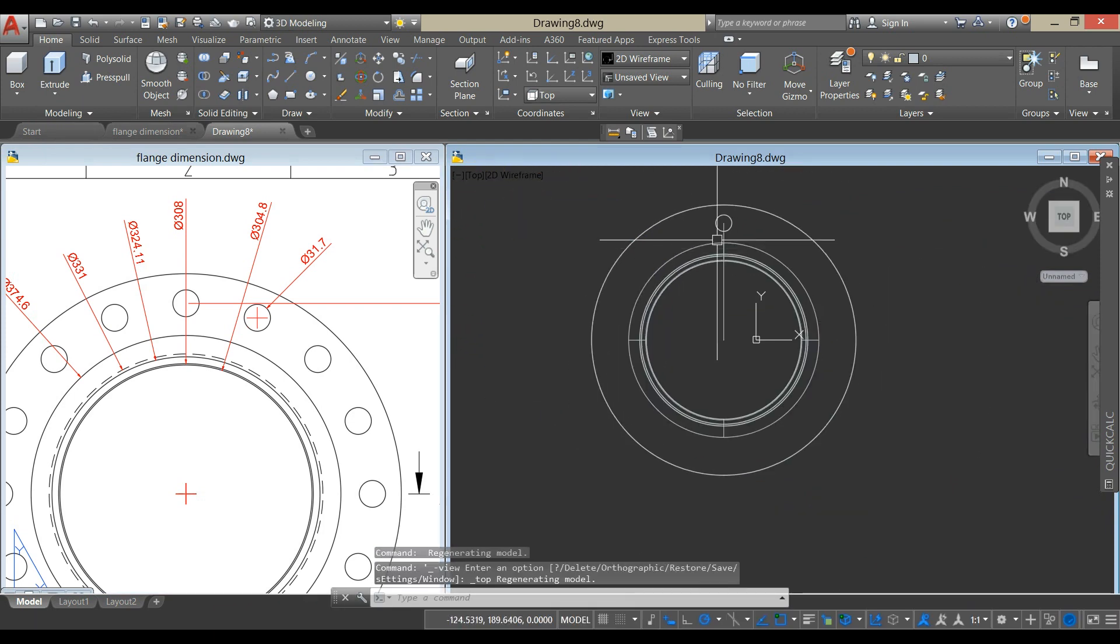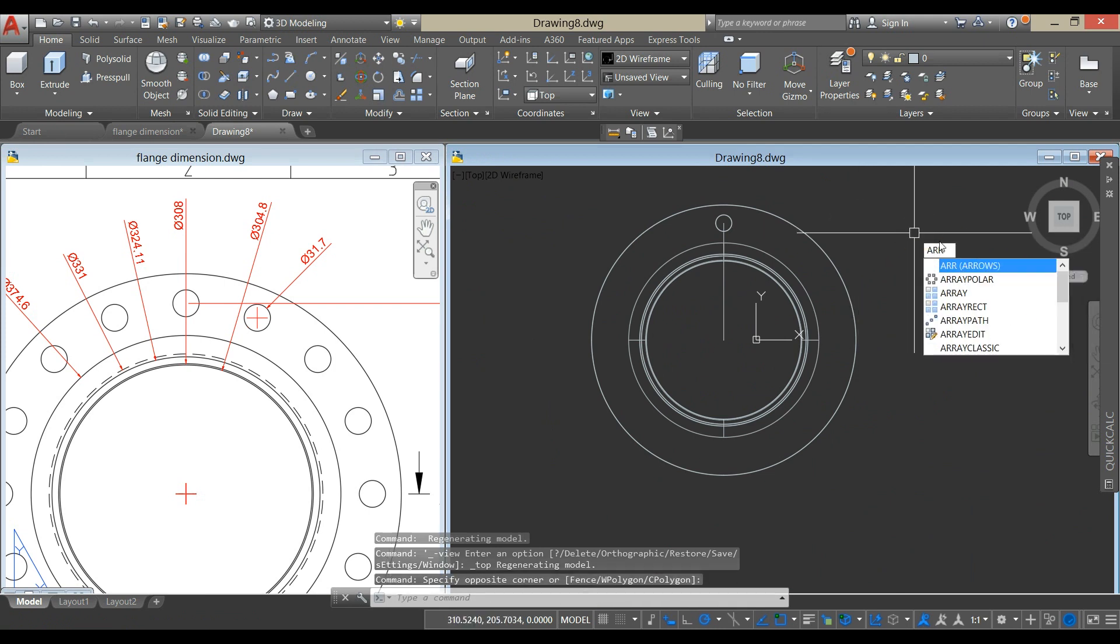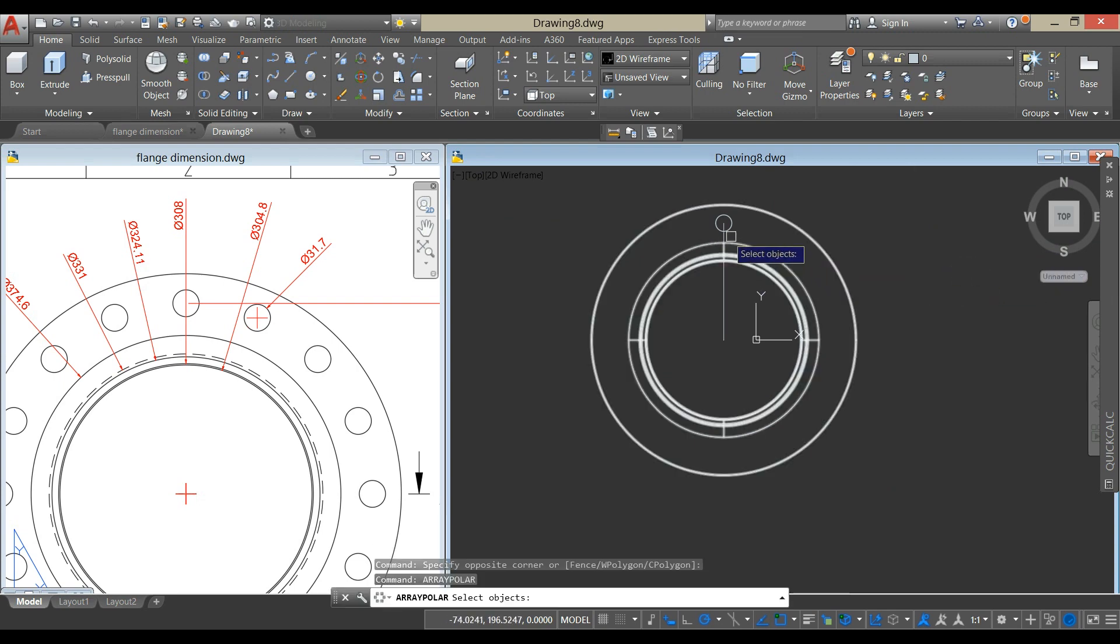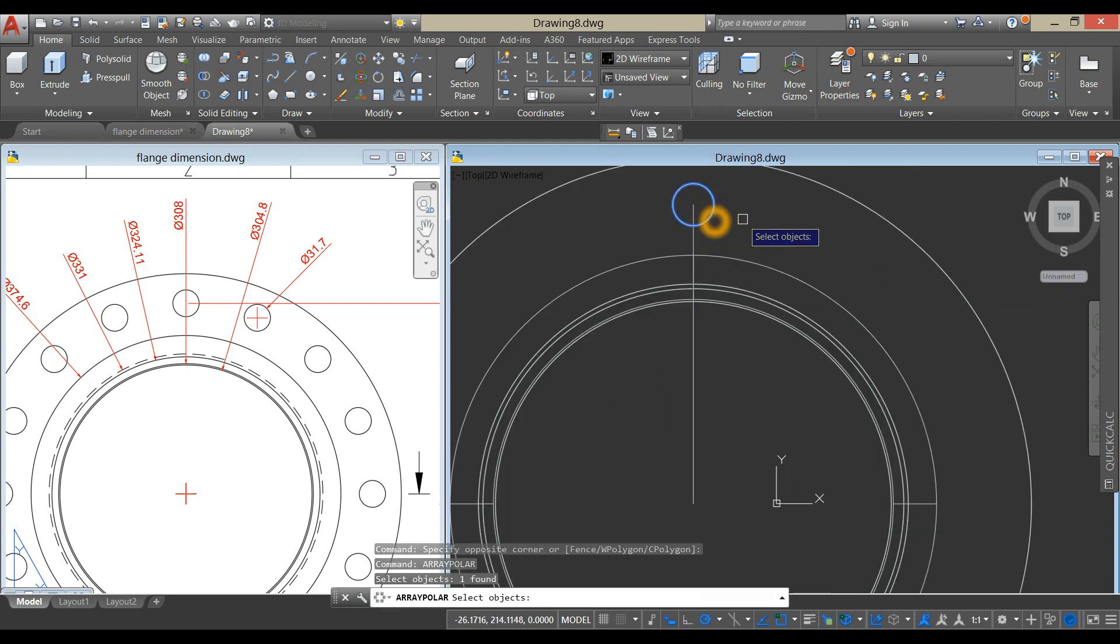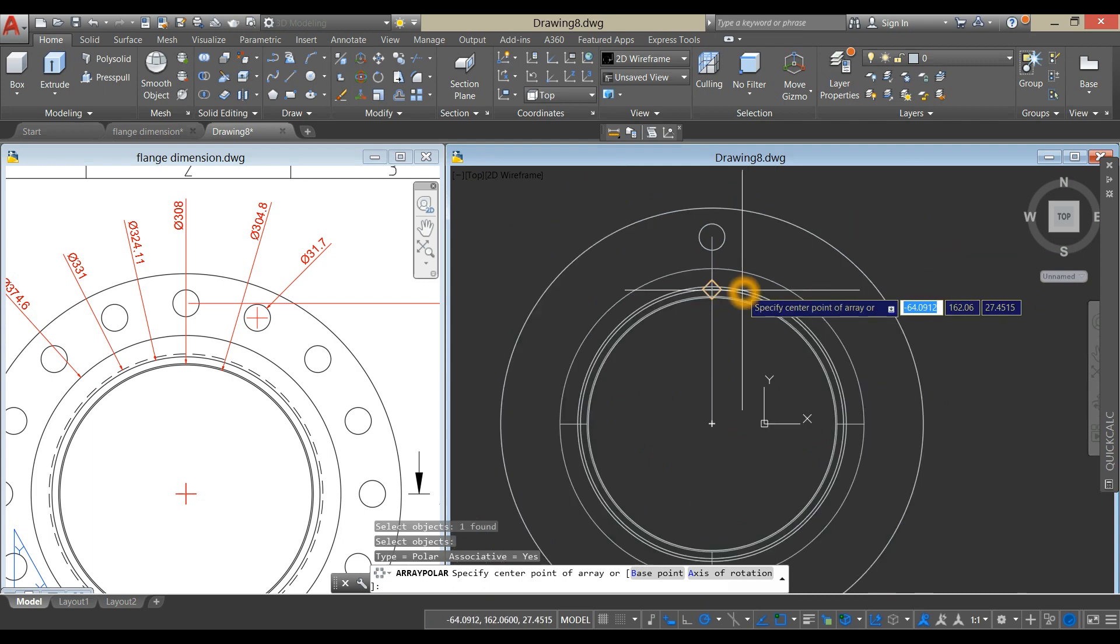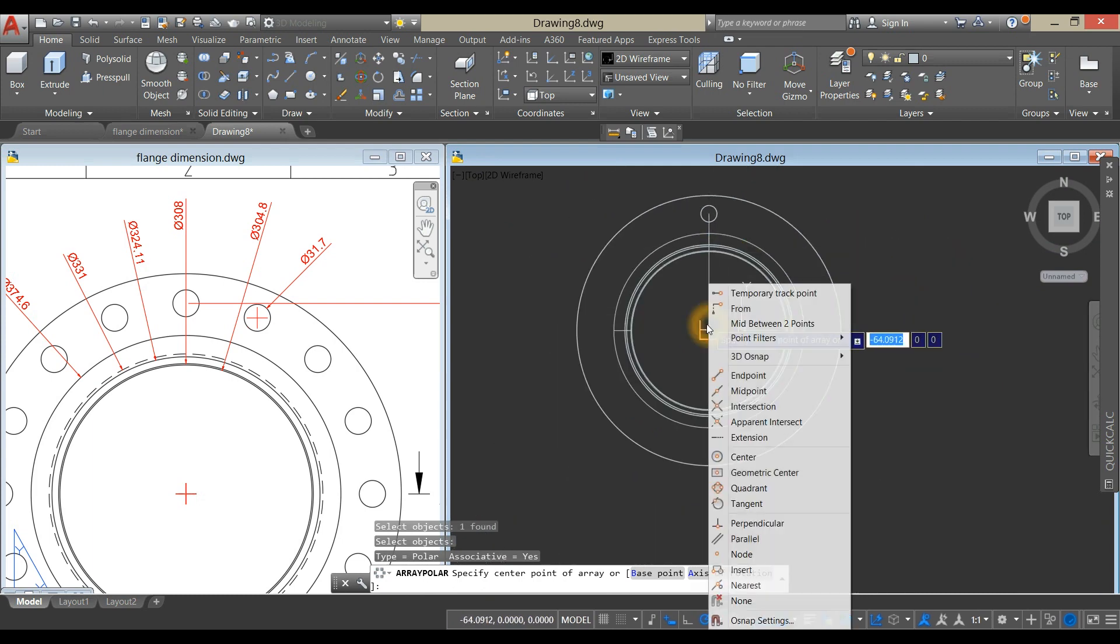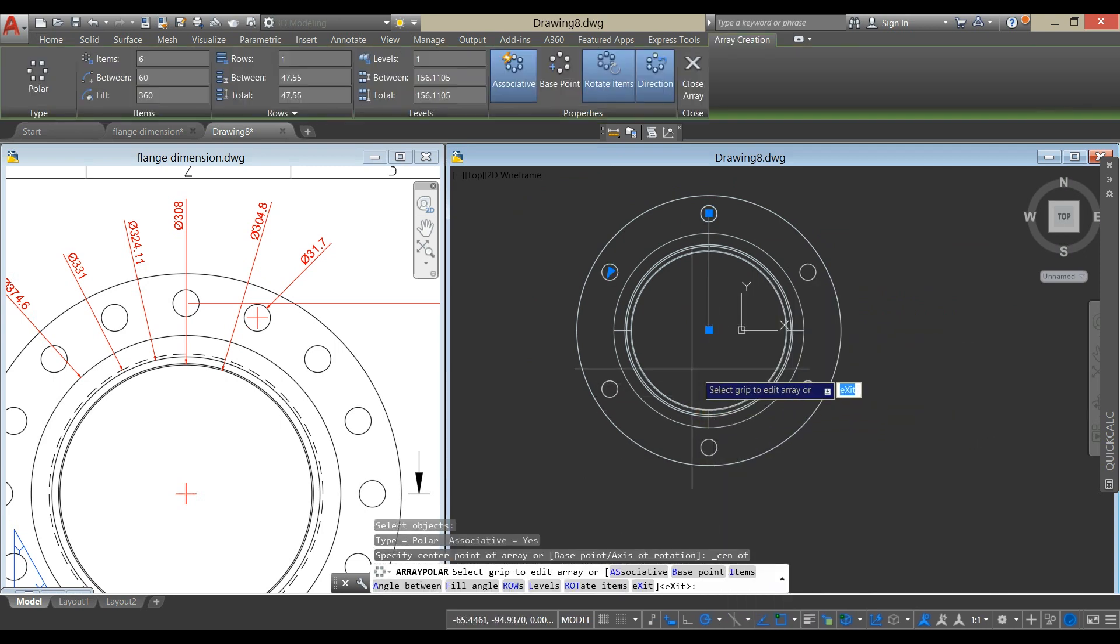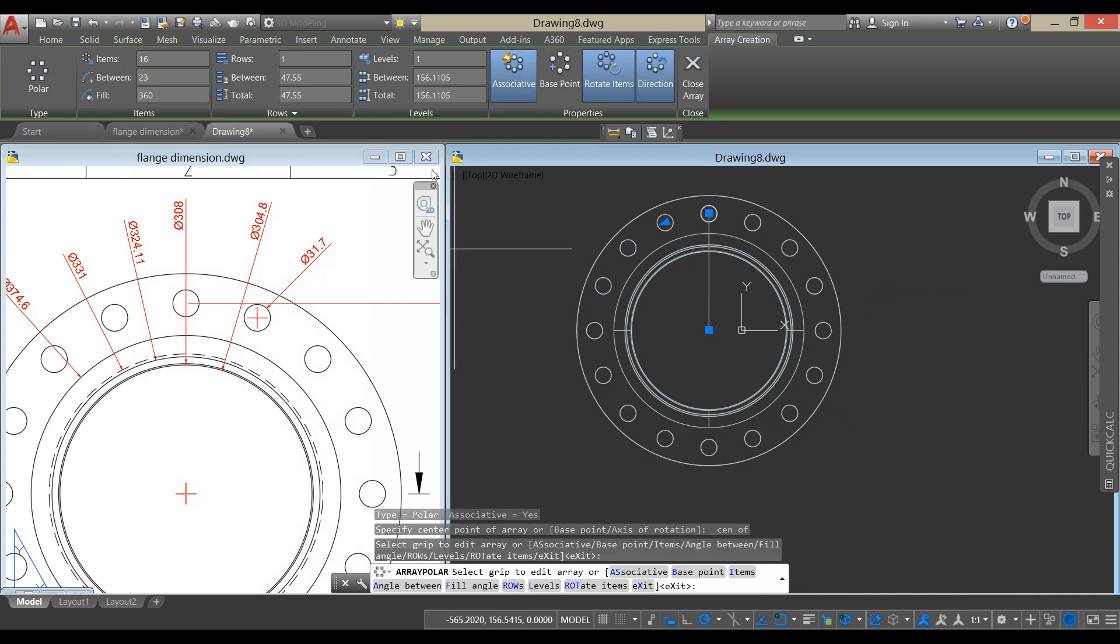And type array, array polar, select that cylinder, and specify center point, and click center. And go back to the ribbon, and change the number of items to 16, and enter.